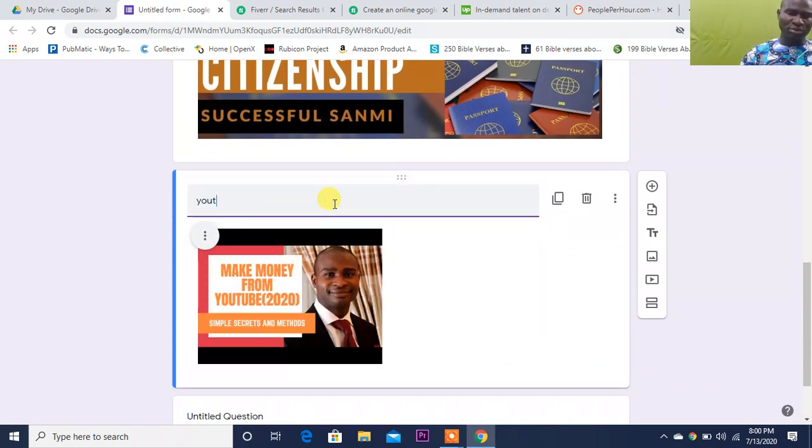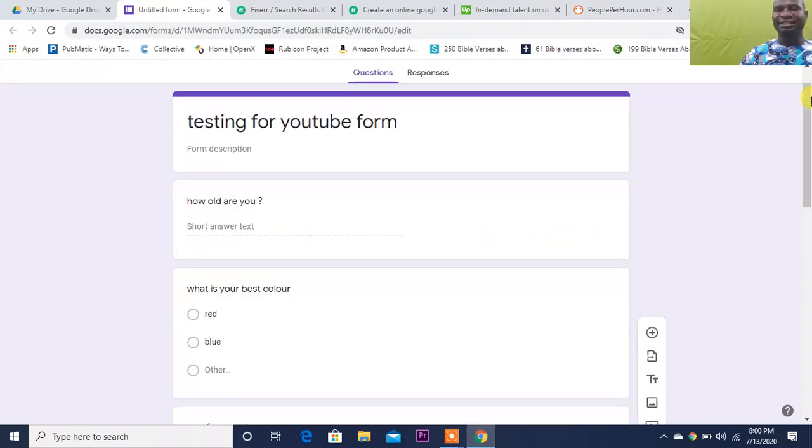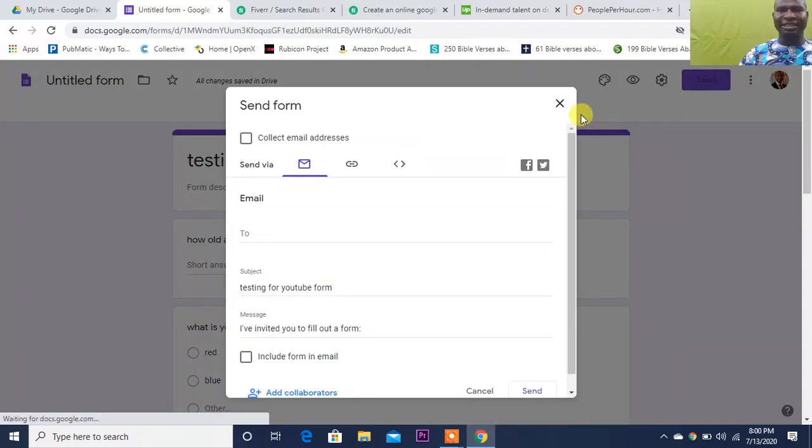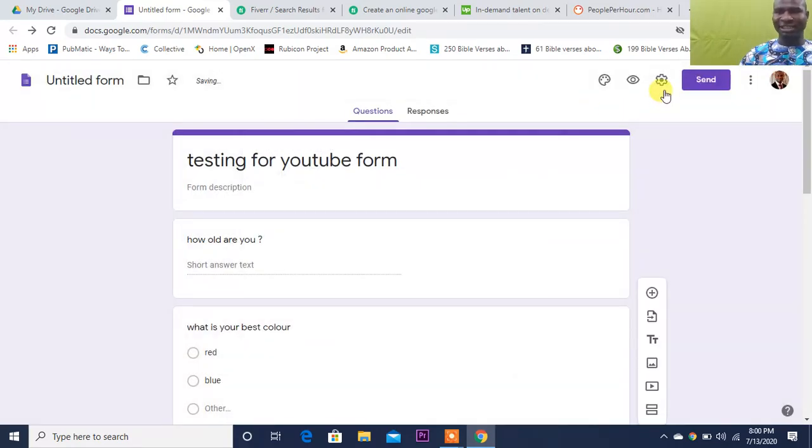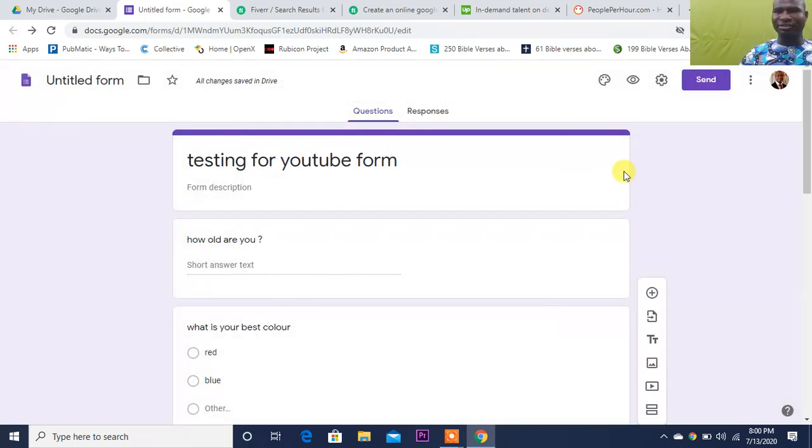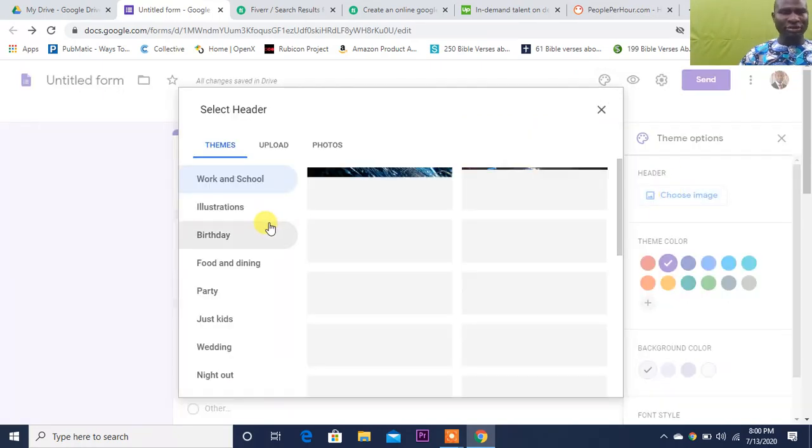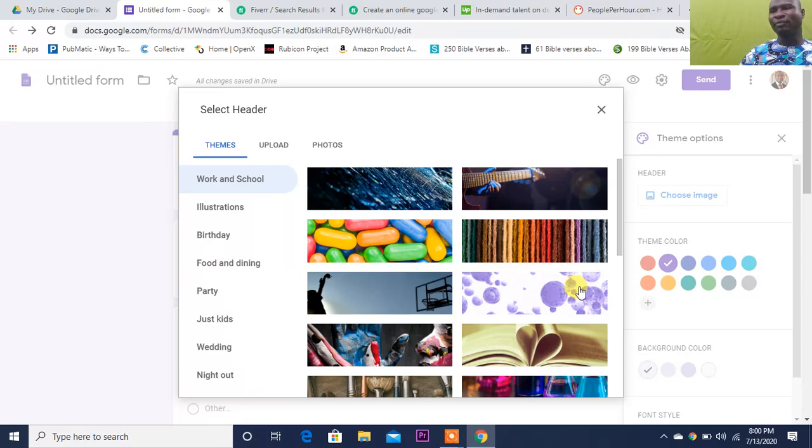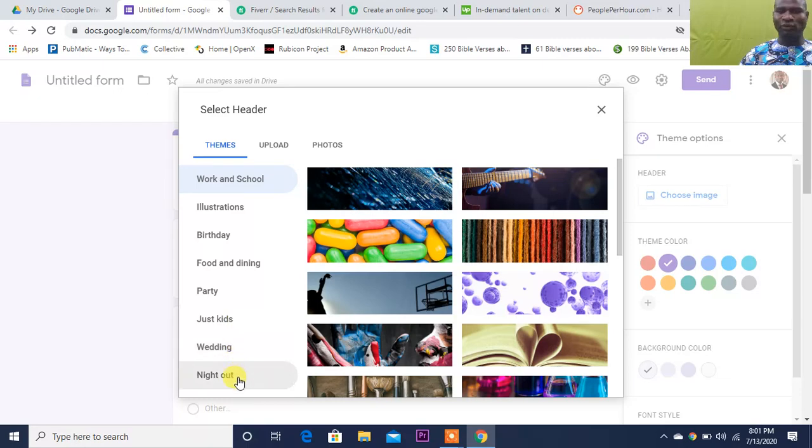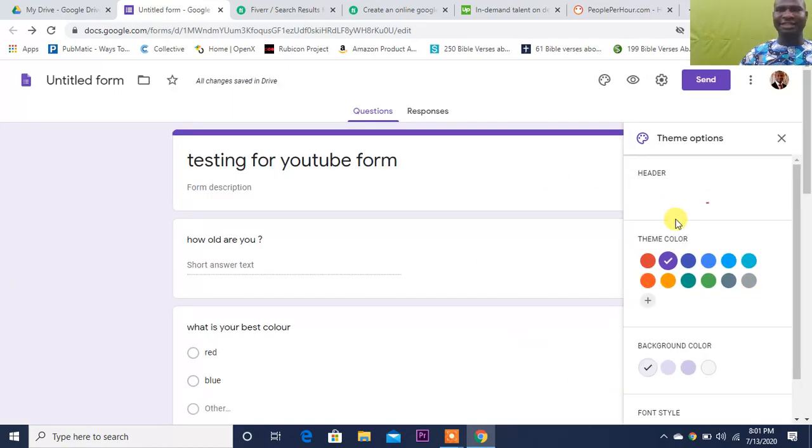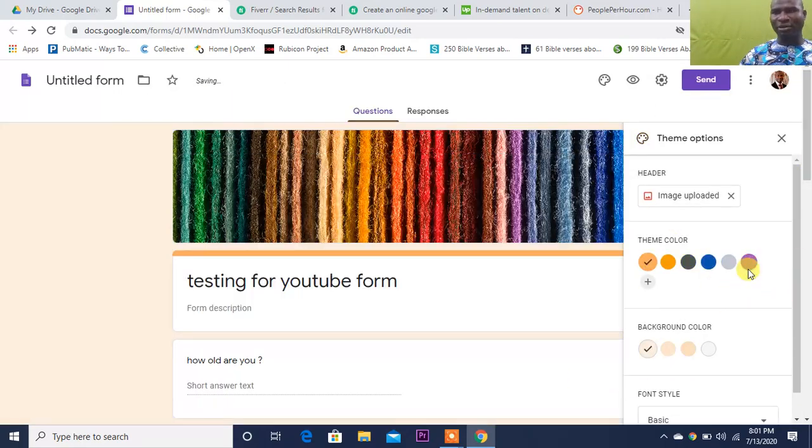We can still say 'YouTube testing.' Now after I've done all of this, the next thing I'm supposed to do is I'm going to have responses. So I'm going to say Send, instead of sending immediately I can still do some extra work. I can come over to Settings, do some extra, but let me cancel that. Let me come over here and choose heading, depending on what I want to do. If I'm doing a form for a school, if I'm doing a form for a birthday, for food and dining, party, kids, wedding, I can pick anyone that I feel is okay.